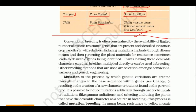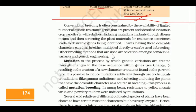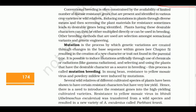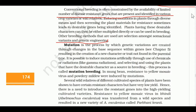Inducing mutations in plants through mutagens and then screening the plant material for resistance sometimes leads to desirable genes being identified. Plants having desirable characteristics can be multiplied directly or used in breeding. Other methods include selection among somaclonal varieties and genetic engineering.